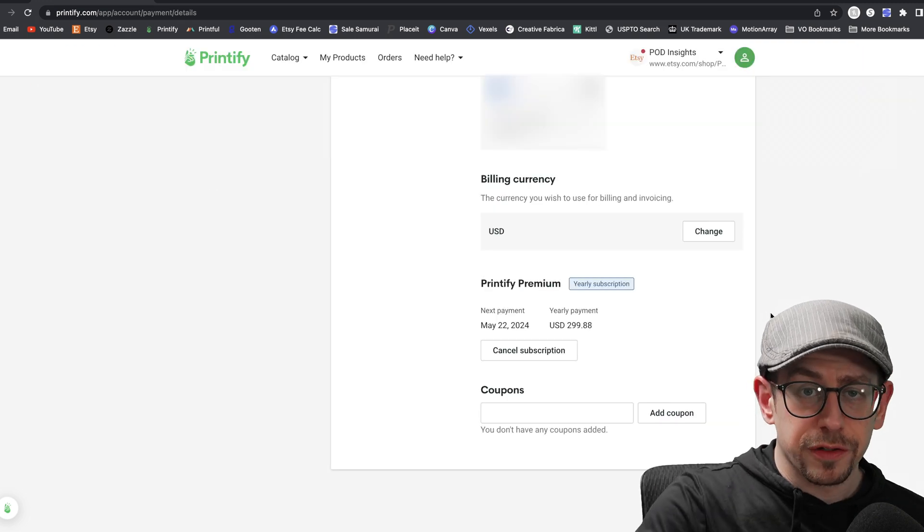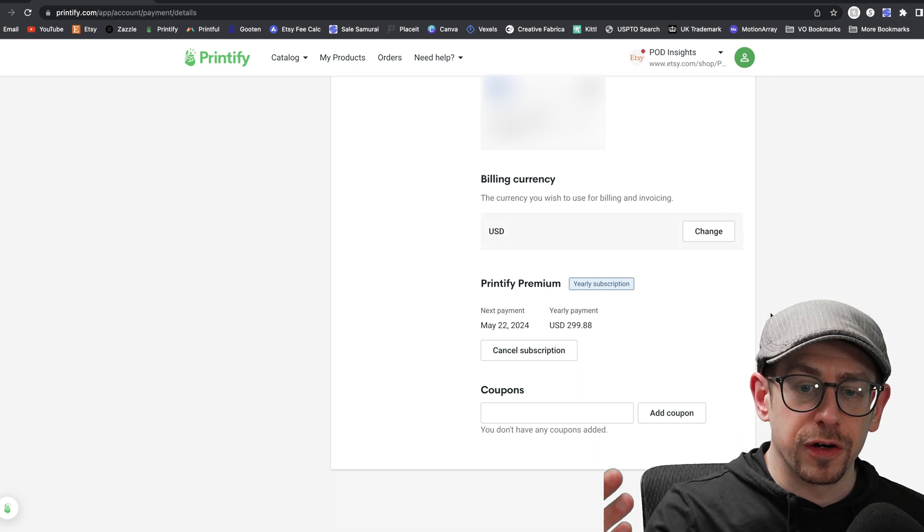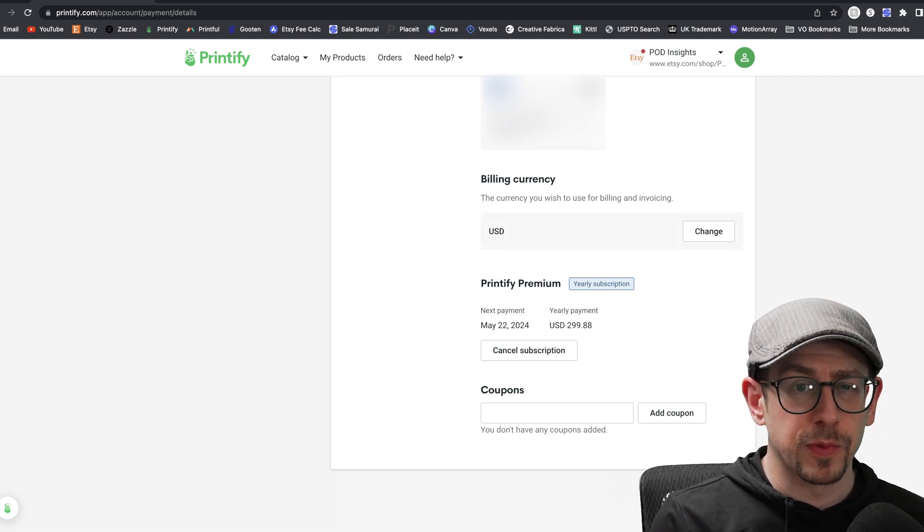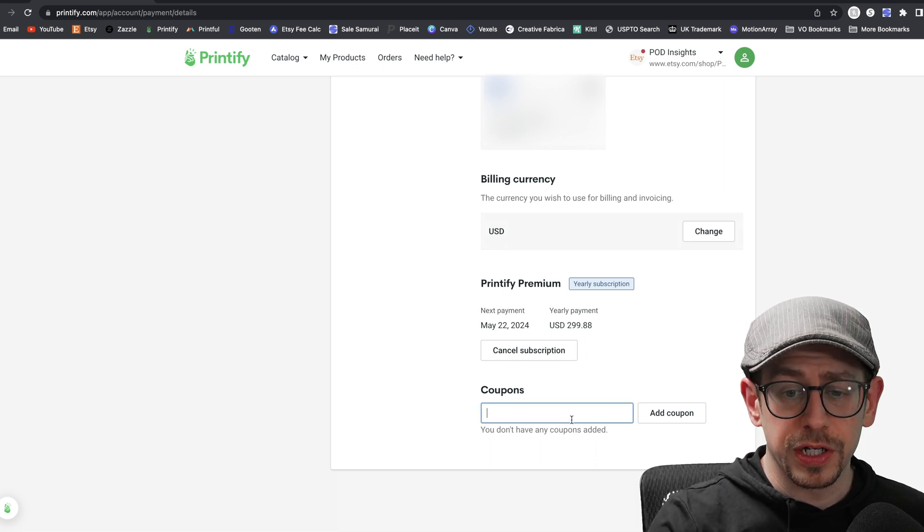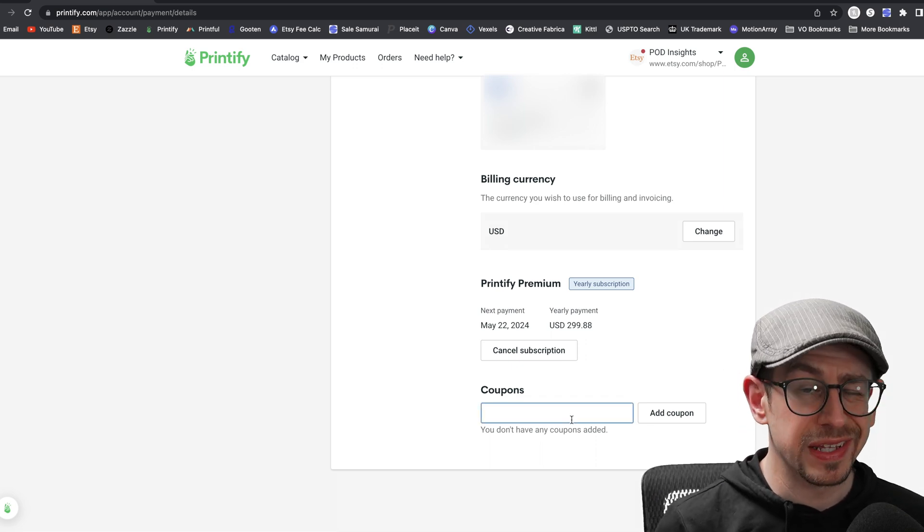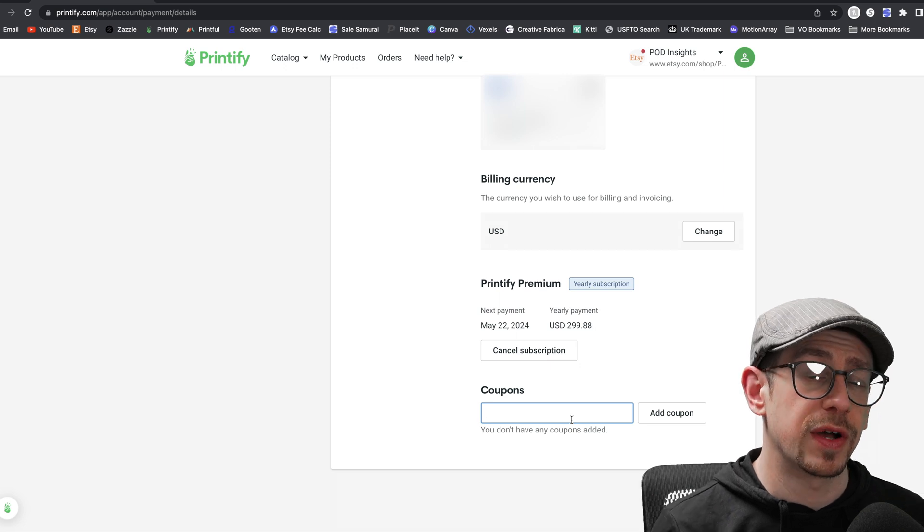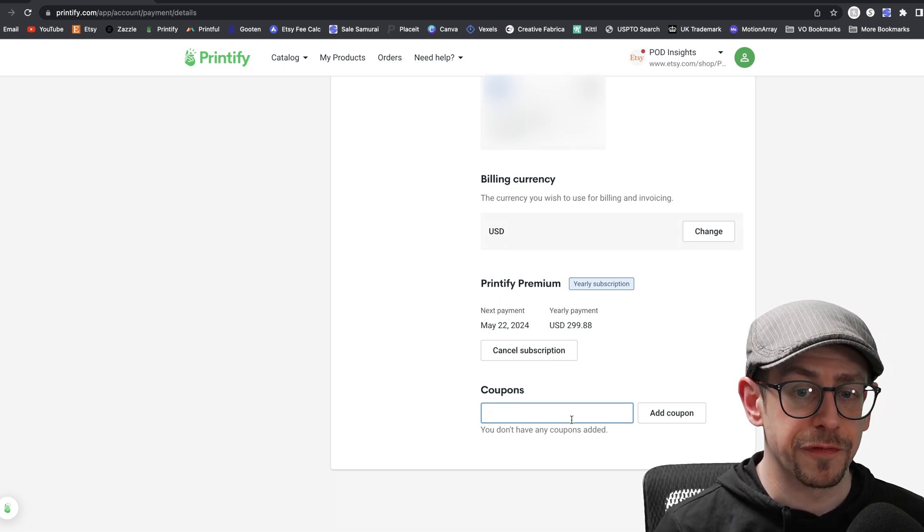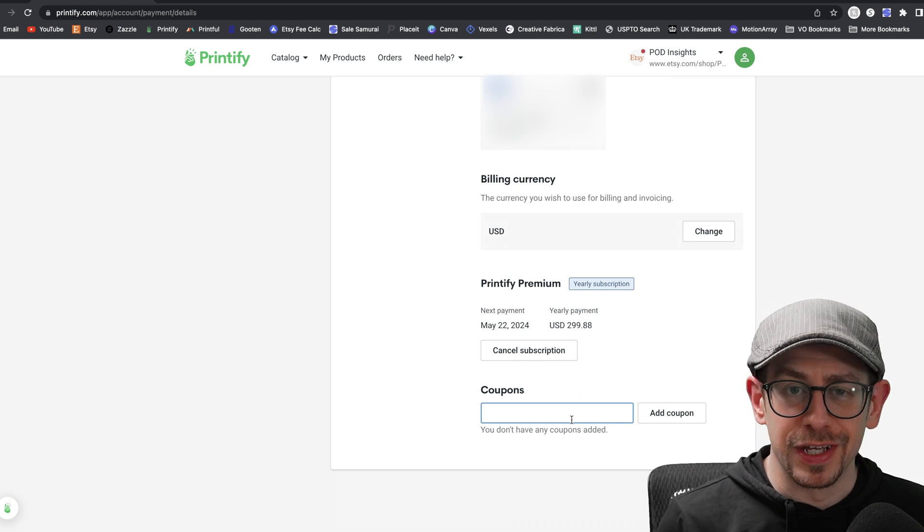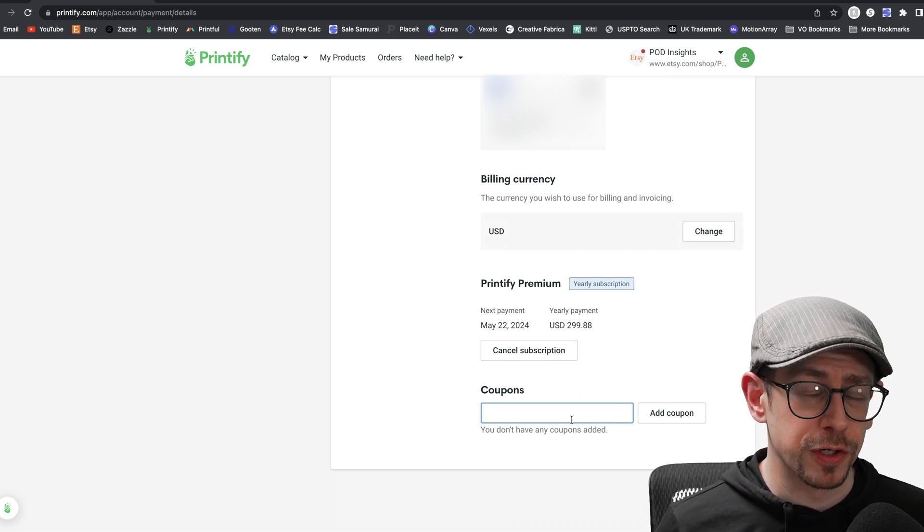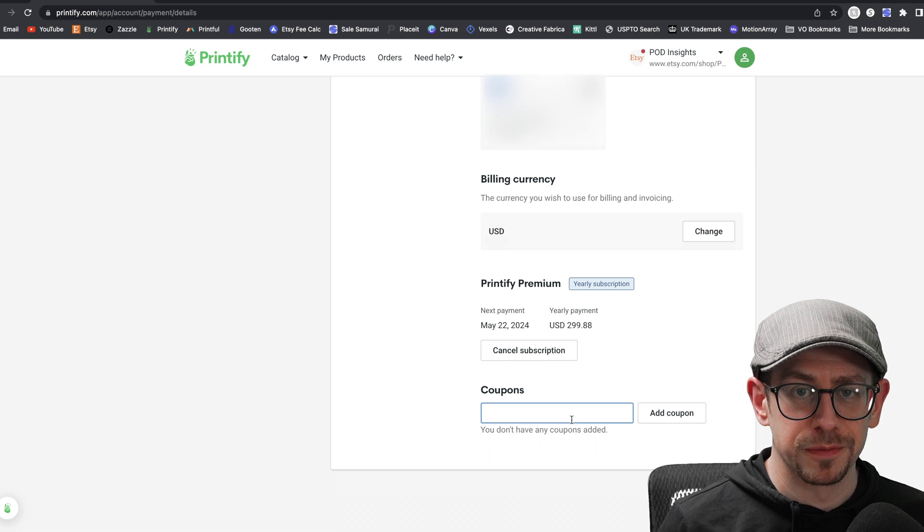The only other things right here on this screen are the status of your Printify premium membership if you have one, as well as that coupon field. So this is where you would come and enter that POD insights coupon code. Again, that's one word, all lowercase. If you don't have Printify premium, that'll give you 30 free days of Printify premium. Again, I have a whole separate video about Printify premium and how to figure out whether it's worth it for you. So I'll link to that in the description too.